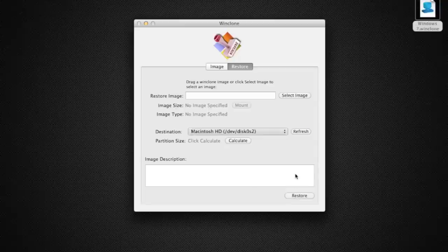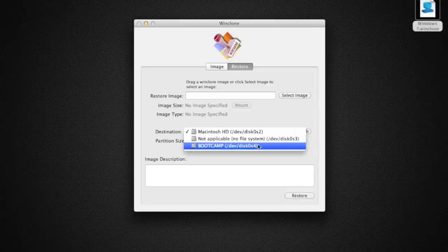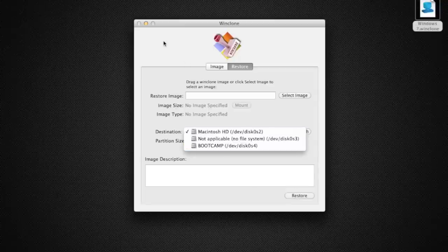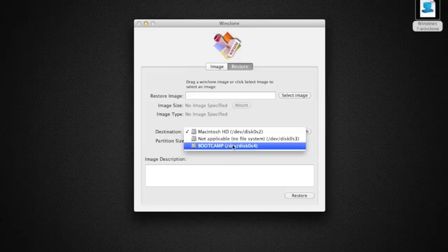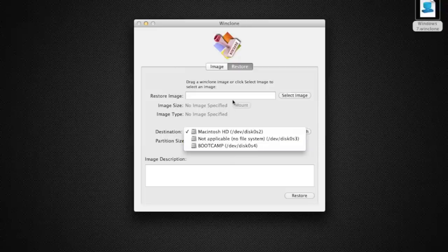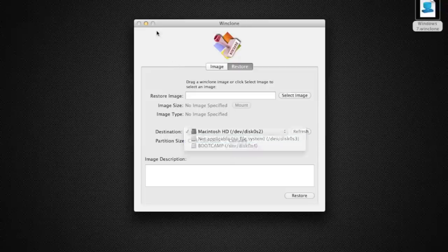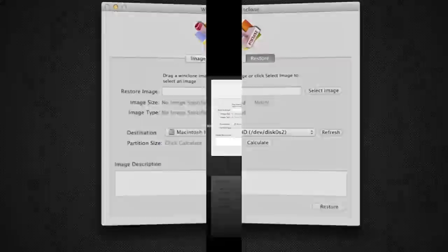Then you click Restore and turn your computer back on, and you're good. That's all you have to do. Click that for your destination and then click Restore.